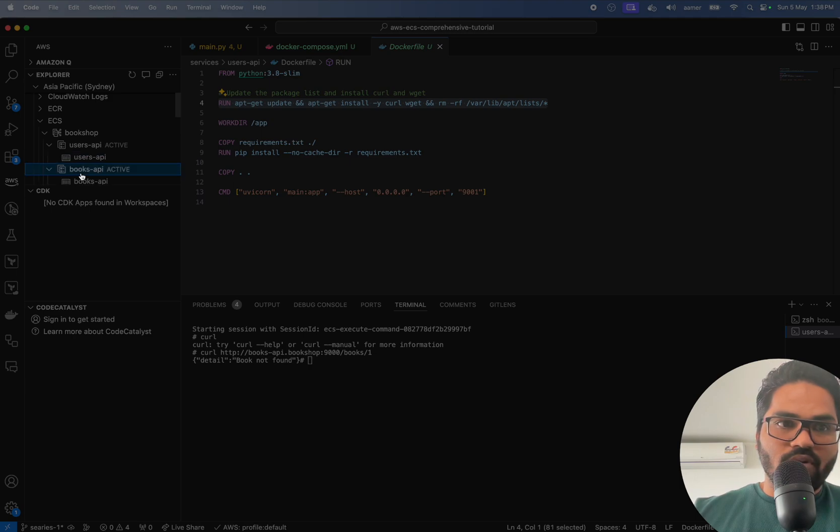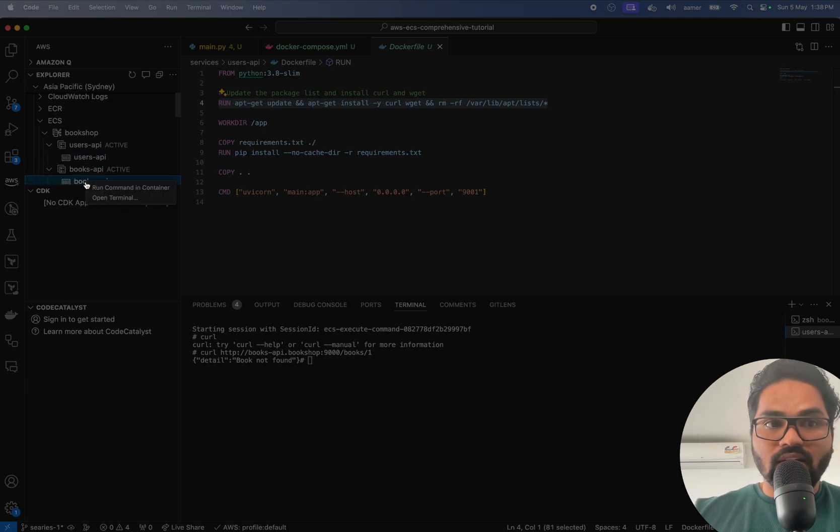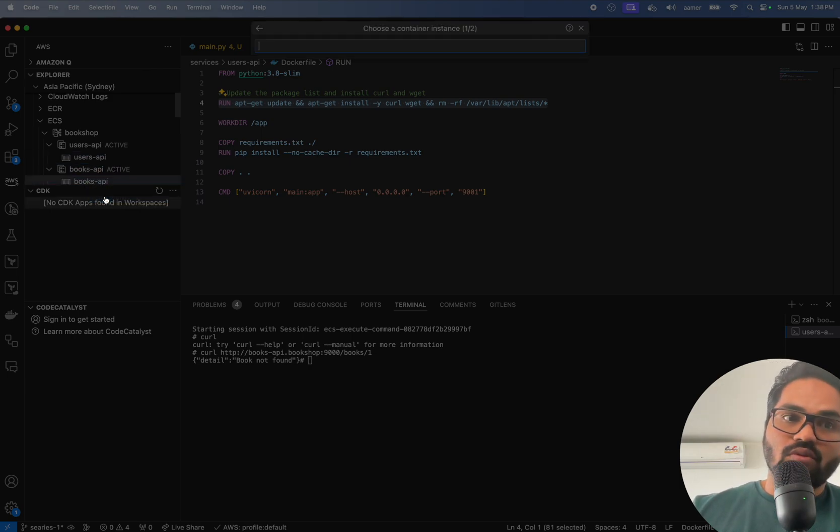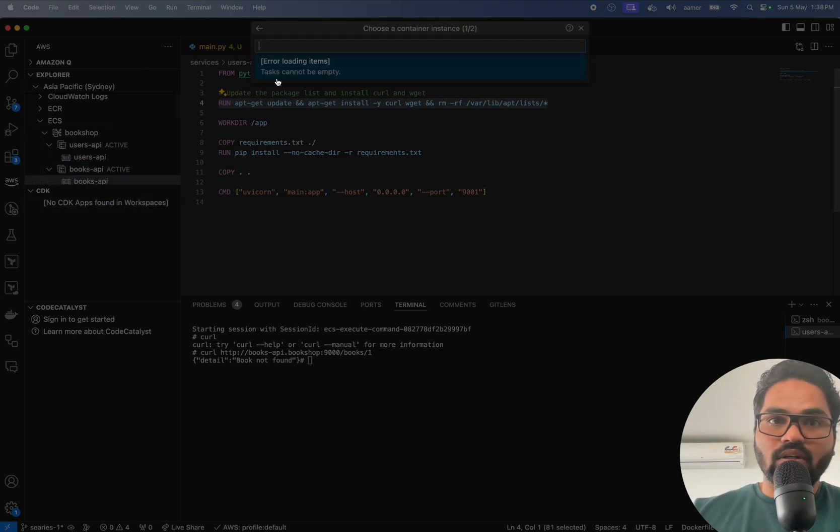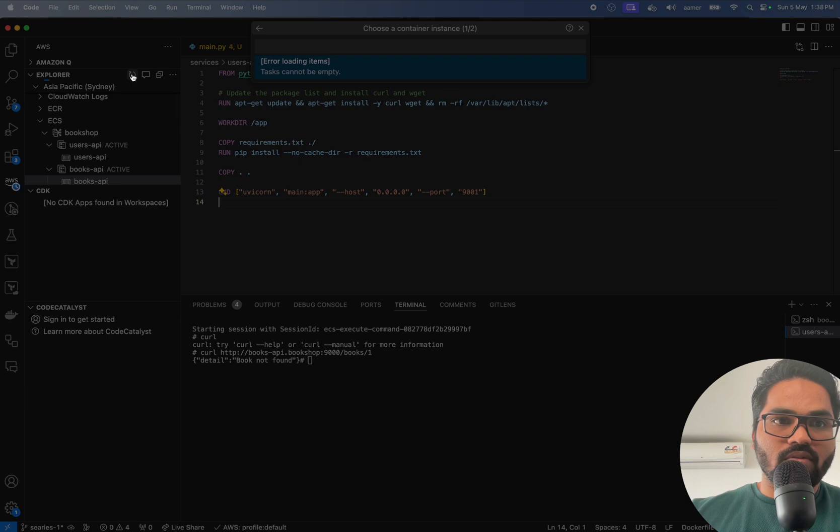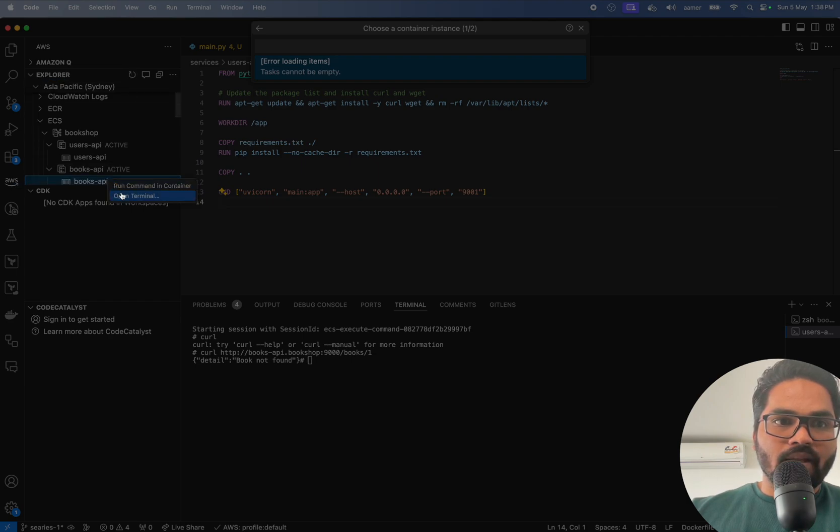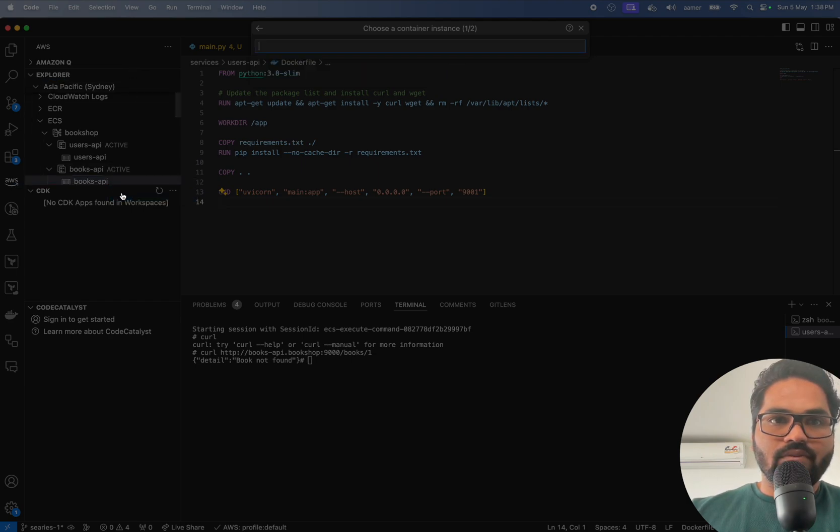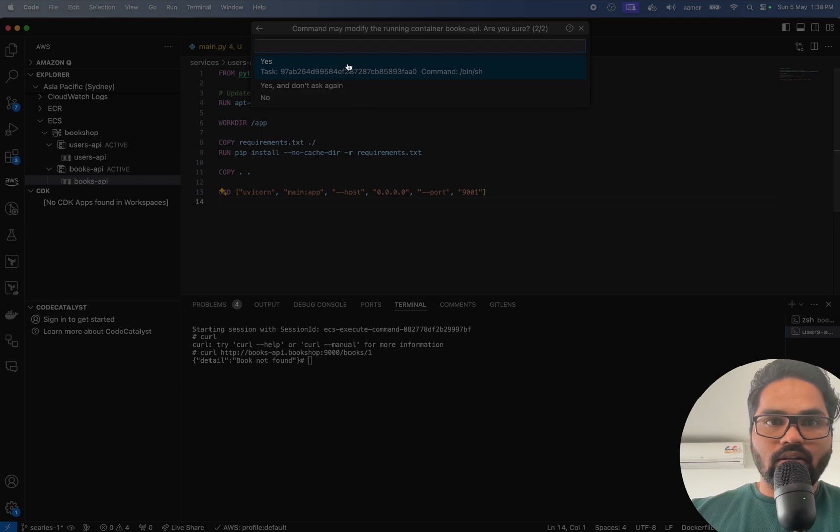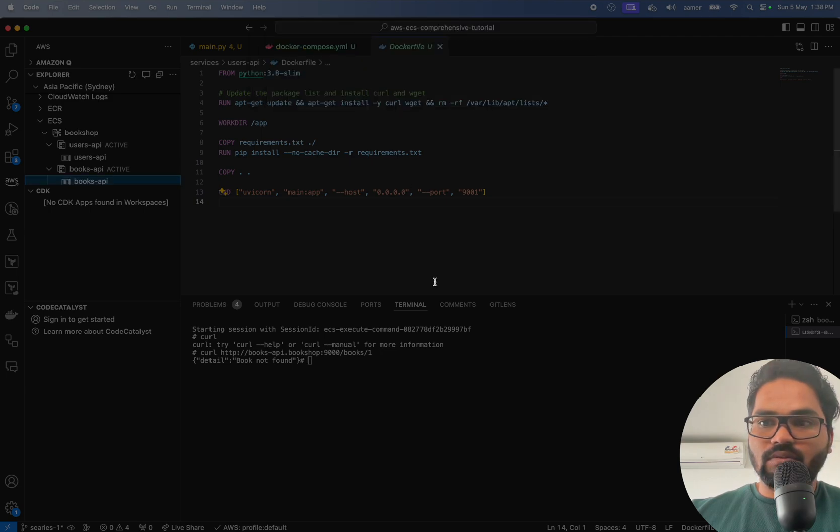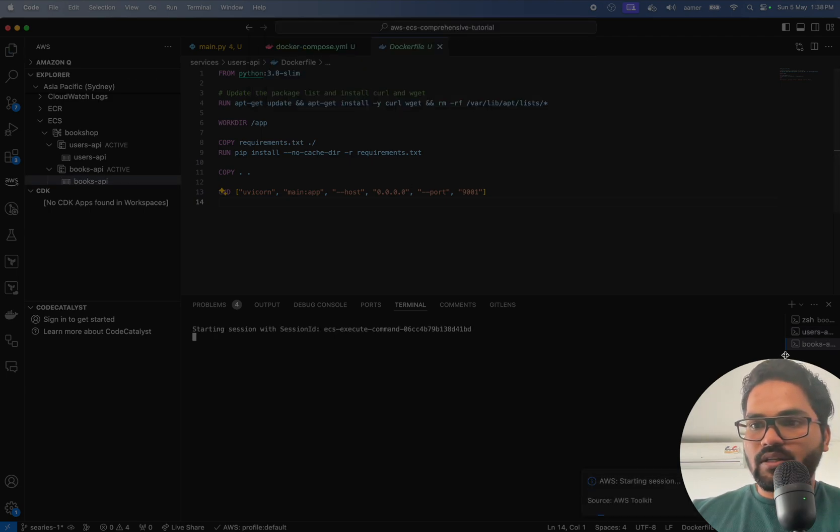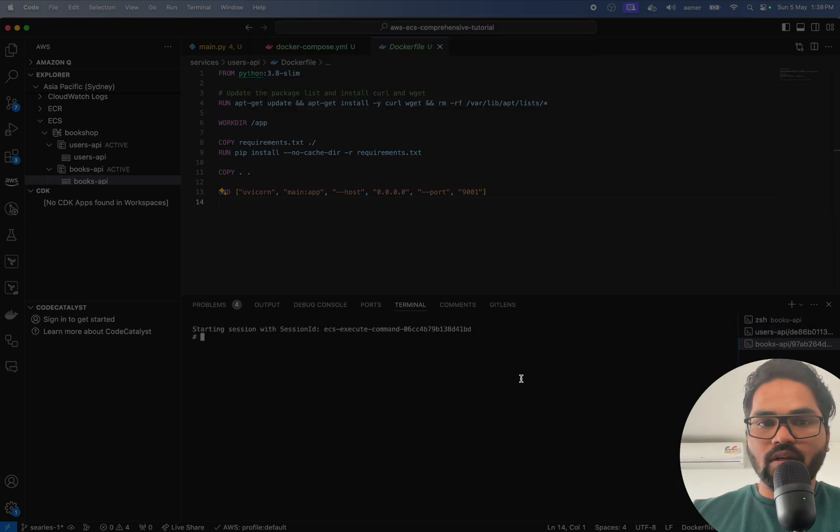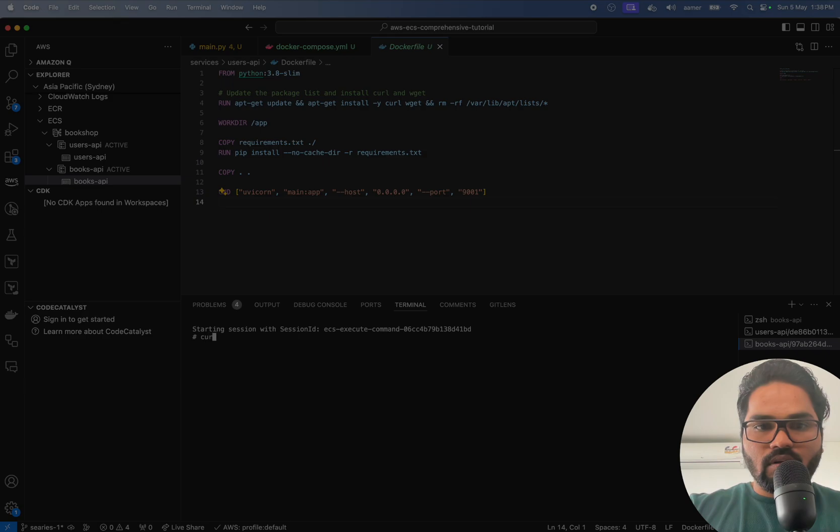Now, if you wanted to check the other service to communicate with the other one, no problem. So just trying to refresh that one quickly. So that is there. Start running. Yes. So this one is books. Now curl, same thing.